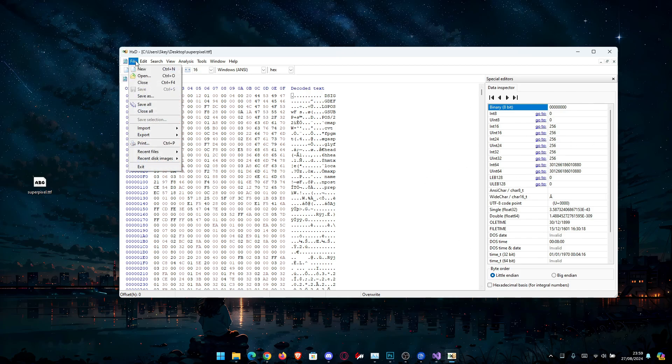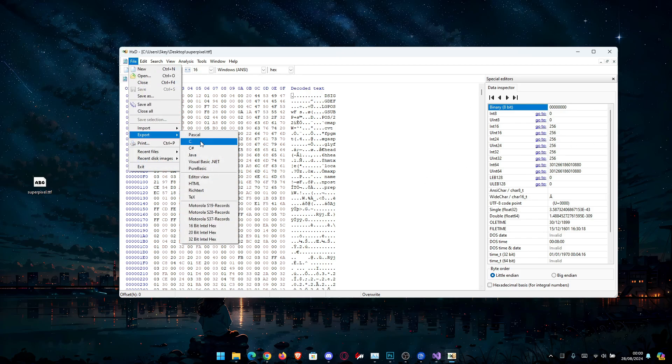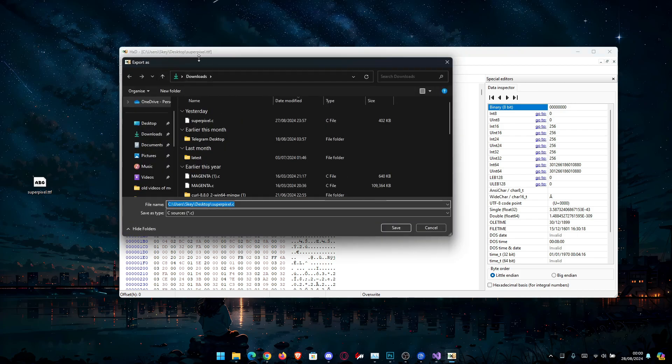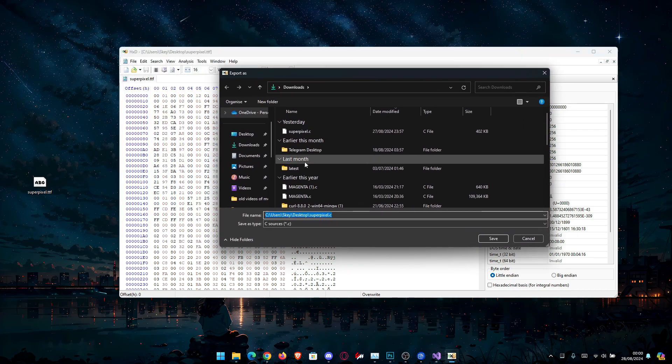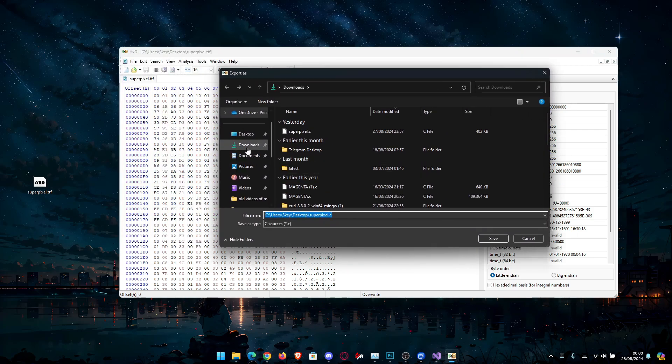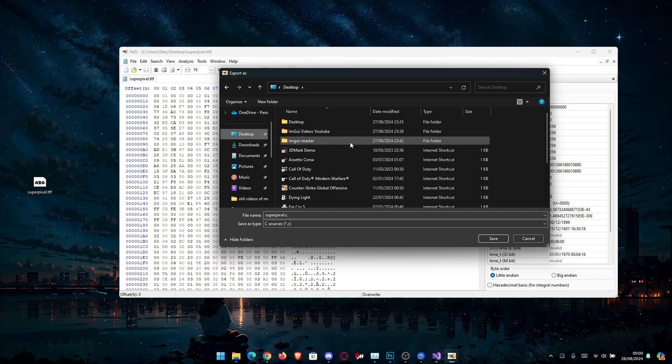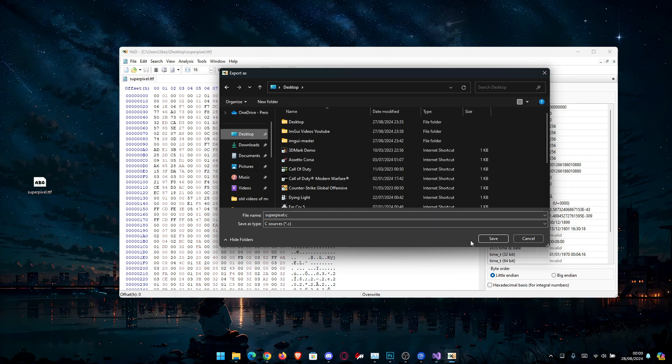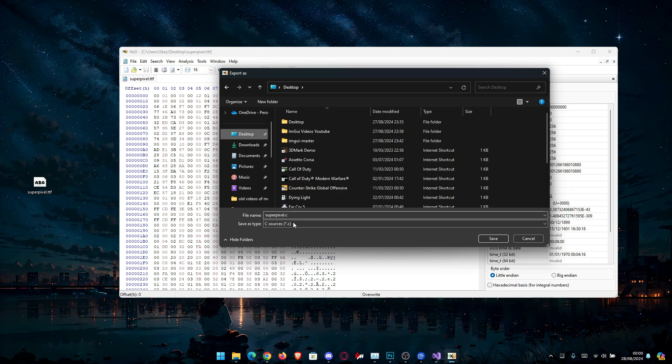All we have to do is go to file, export and then C. This is C or C array. I'm going to place it in desktop here and we're going to leave the file name superpixel.c. Anyways, we're going to save it.